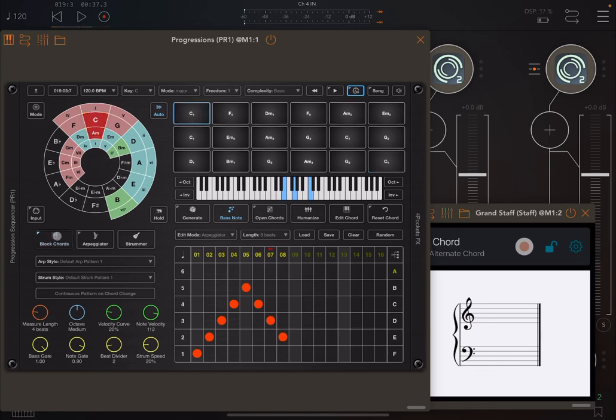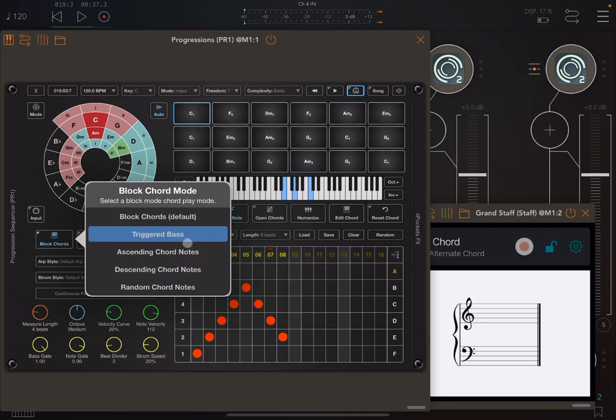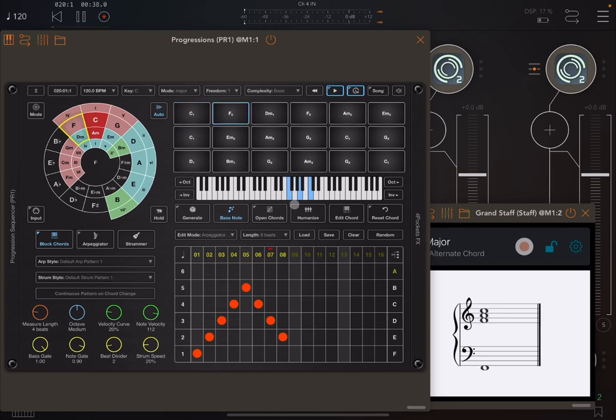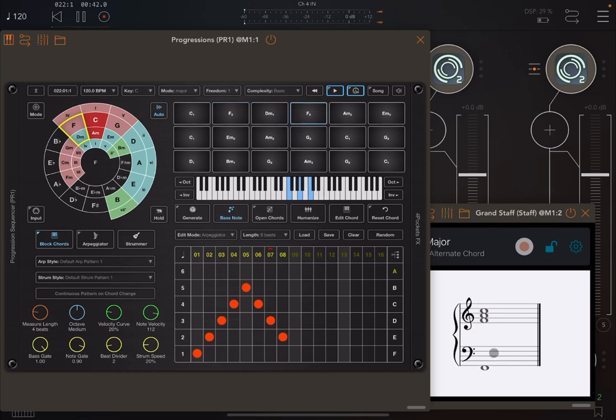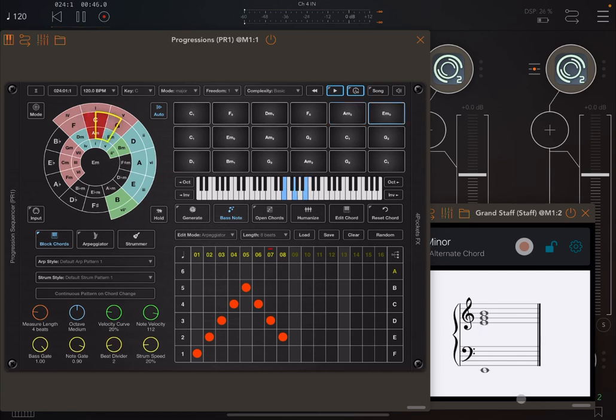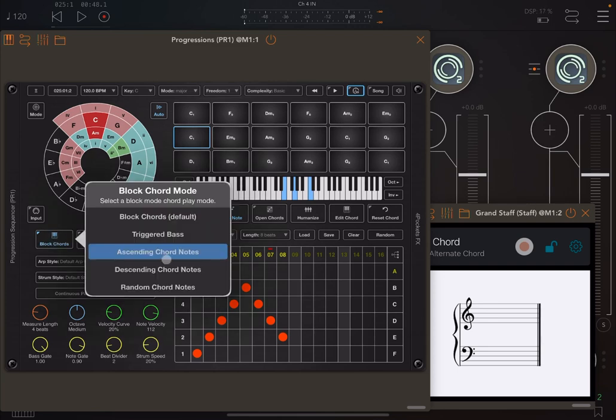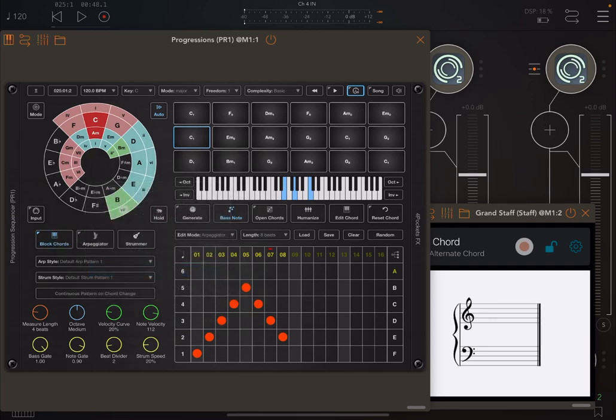The next one is ascending chord notes. Pay attention at the notes of the block chords, which are played in ascending mode. It's like an arpeggio, right? The same you can have in descending chord notes as well.